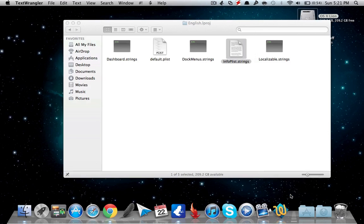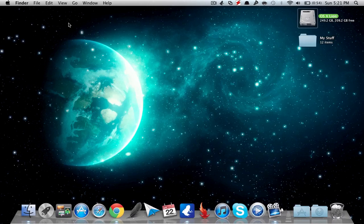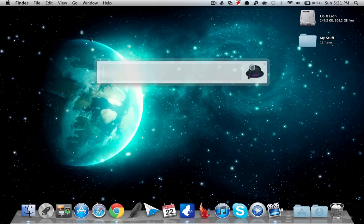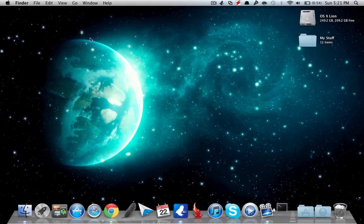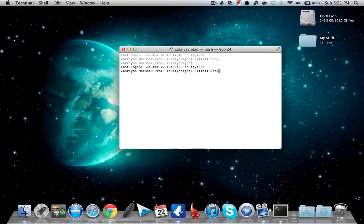Now you want to type in the Terminal 'killall Dock', hit Enter, and you will see that your Trash is now renamed to Garbage.